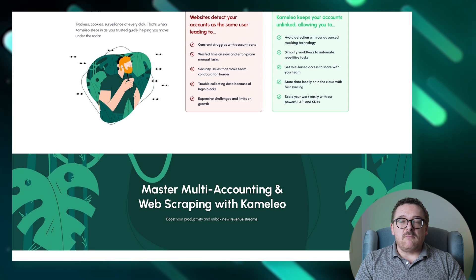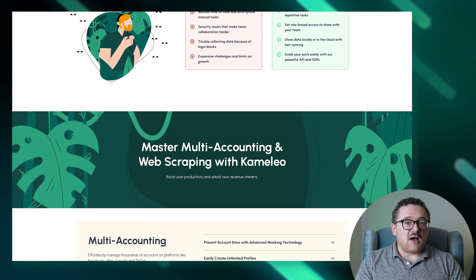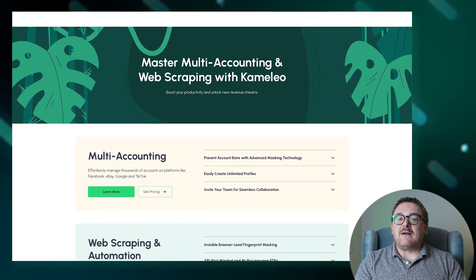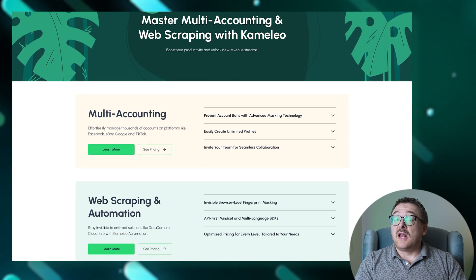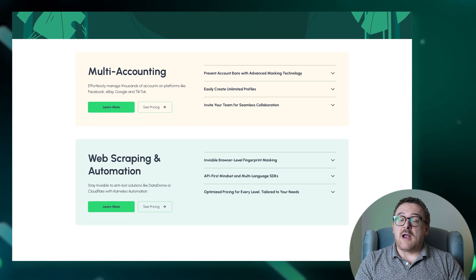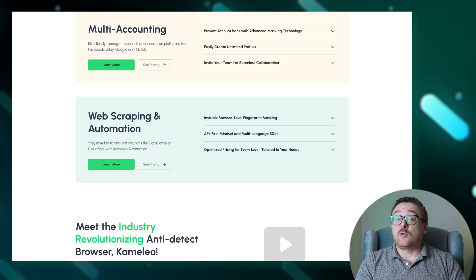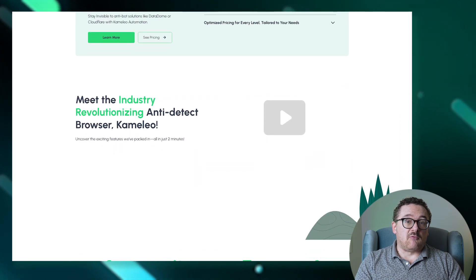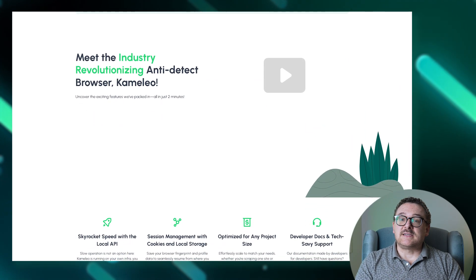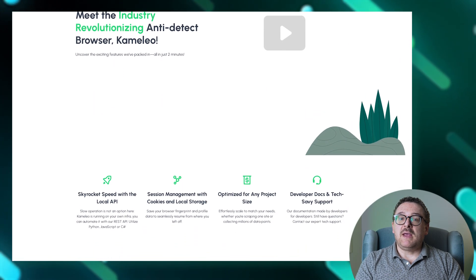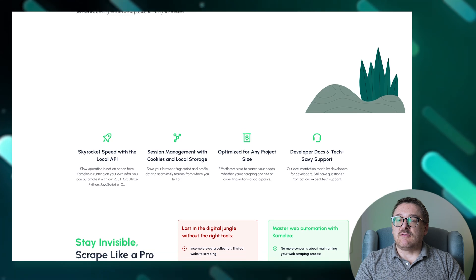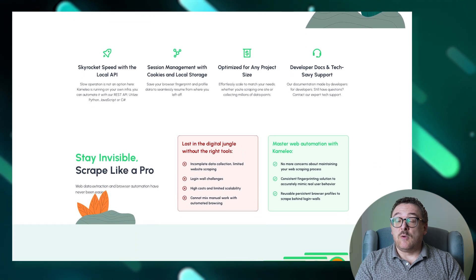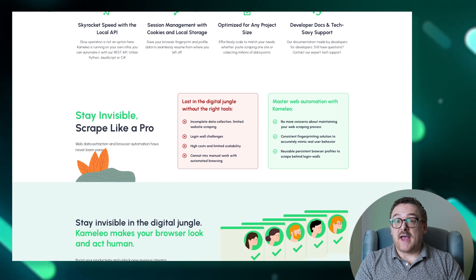Let's explore the main features of Camellio. Camellio allows you to create an unlimited number of browser profiles quickly and effortlessly. Users can set up role-based access controls, making it easy to share resources and manage permissions within a team effectively.